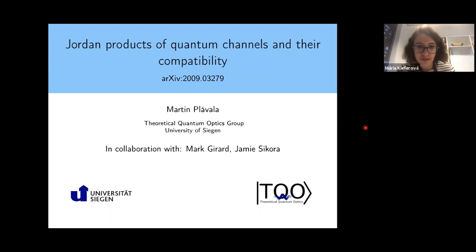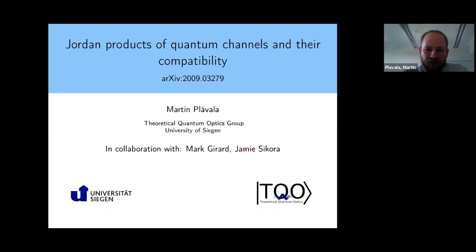Thanks. What I will tell you about is joint work with my collaborators Mark Girard and Jamie Sikora. We actually developed this by first thinking about some channel compatibility stuff and then collected all of our results and written this into a paper.